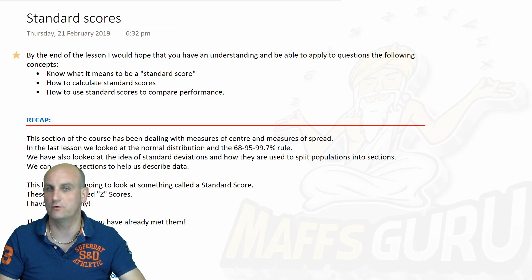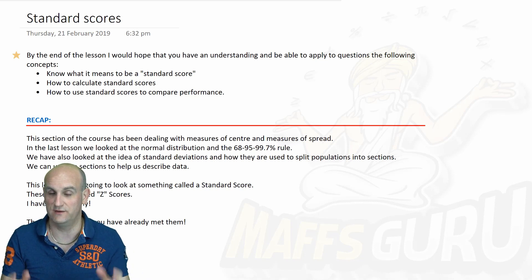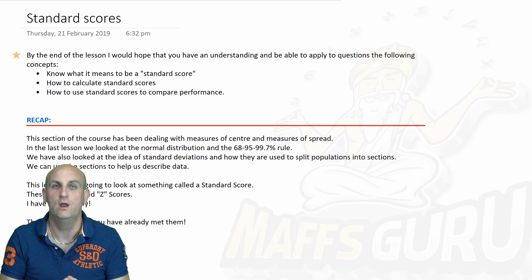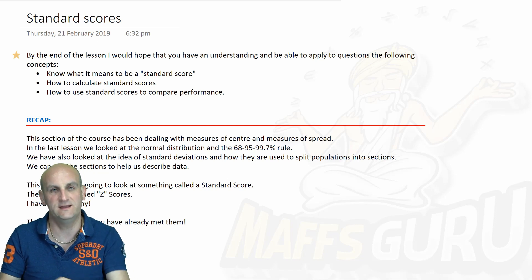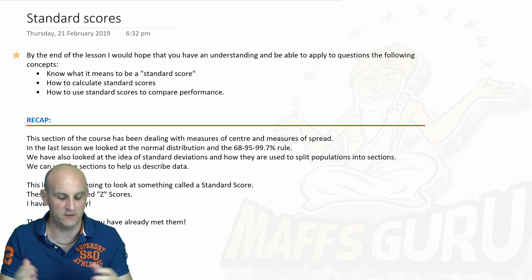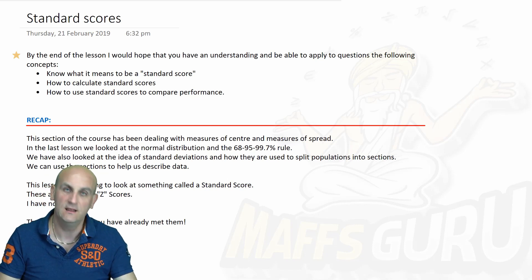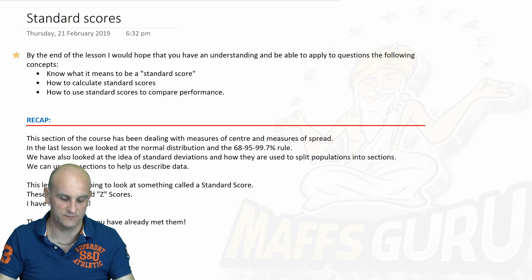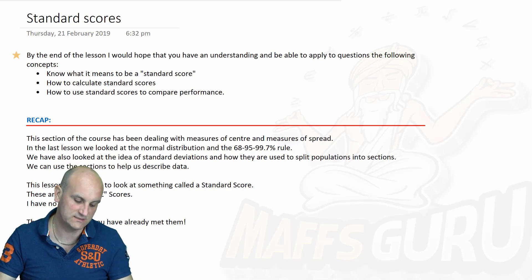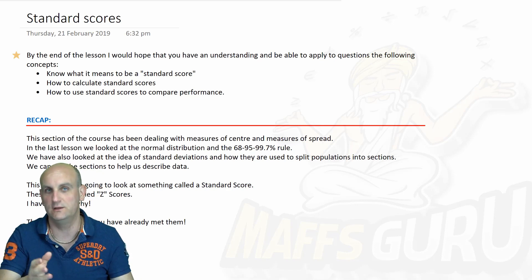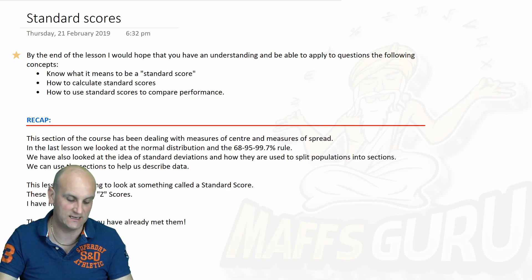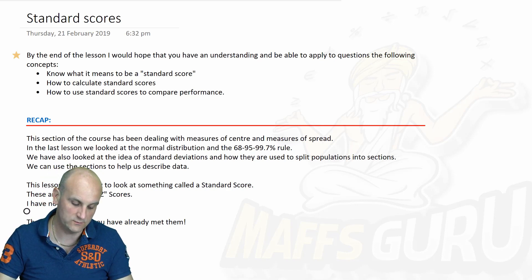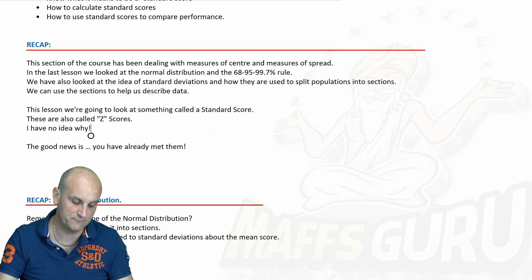We like to compare you across all sorts of different subjects. We like to sort of work out where do you fit in the group. Over here in Australia, the VCE is all based on this type of stuff. And so hopefully you'll get a better understanding of why we would use this.